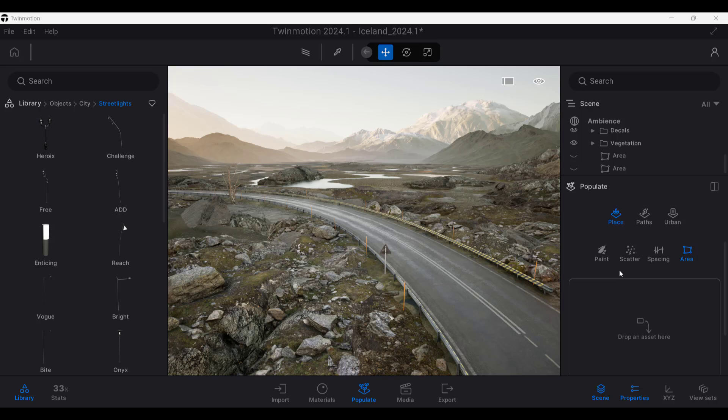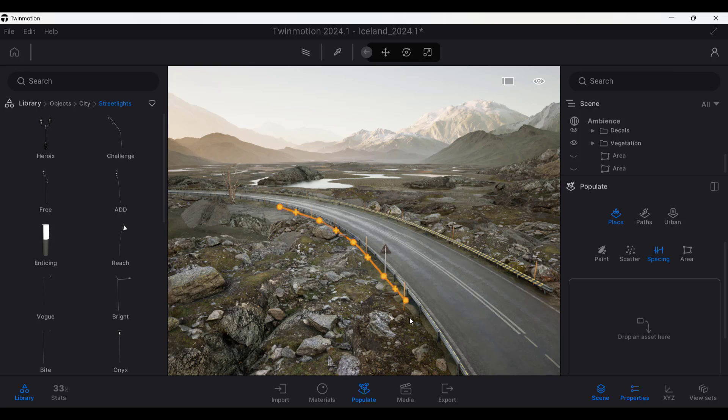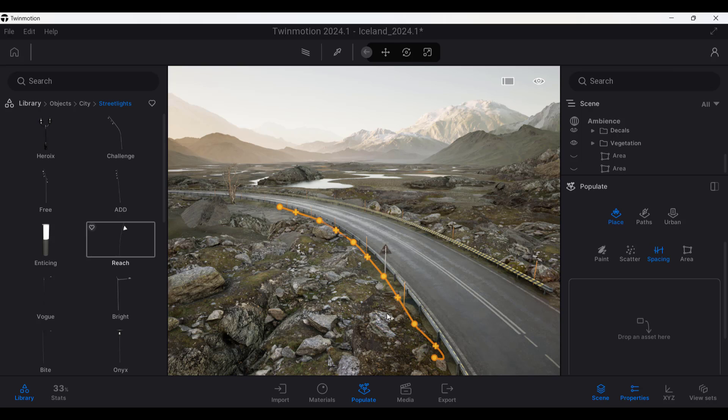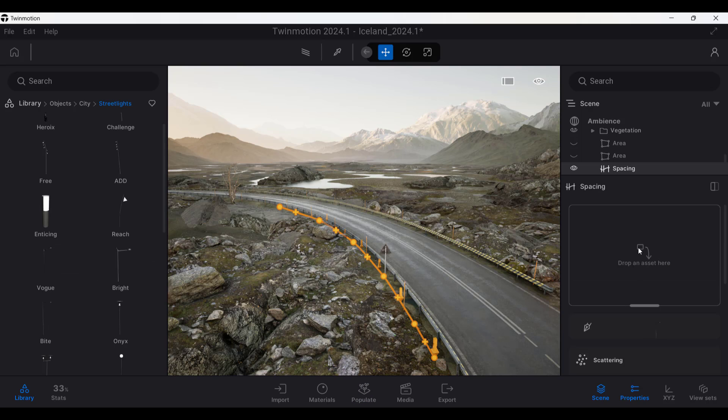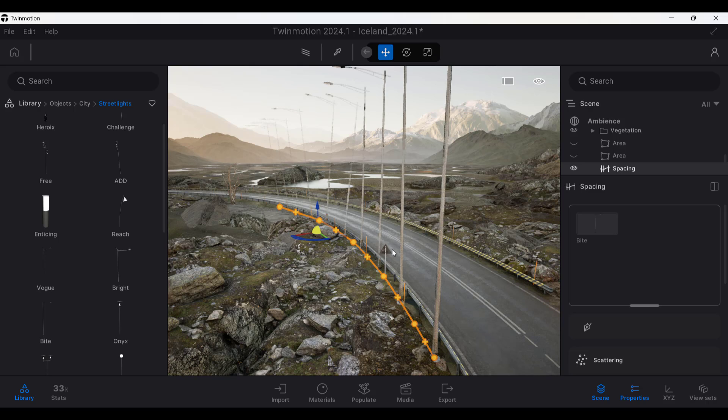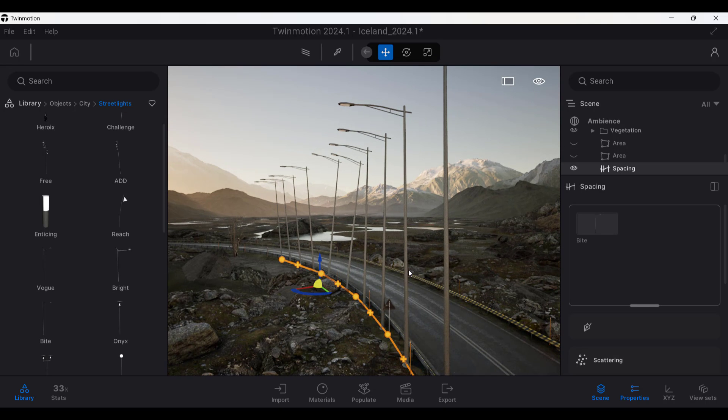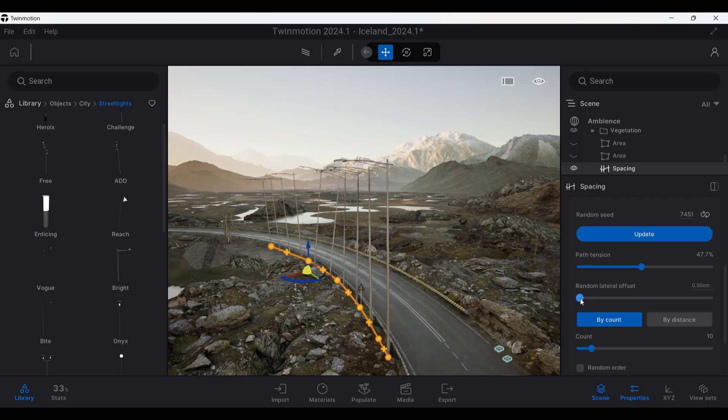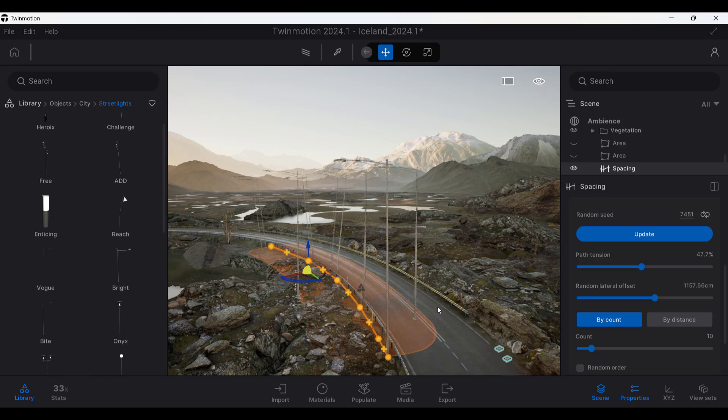And so in addition, in the Populate tab, under Place, there's a tool in here for spacing. And so if you select spacing, what that's going to do is that's going to allow you to place an object based on an individual path like this. So say that I was to place a path along this road like this. And then we're going to go ahead and we're going to drop maybe a street light in here like this. Notice how this is going to place street lamps in here. And so one cool thing about this is notice how you've got the option here for a random lateral offset.